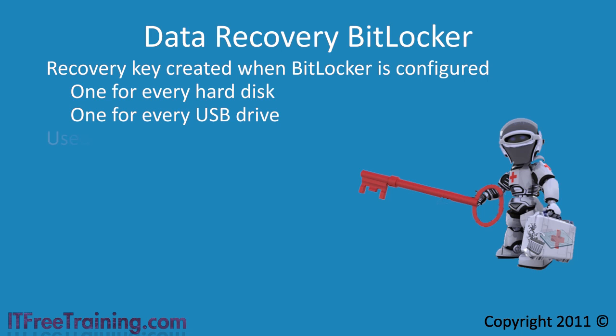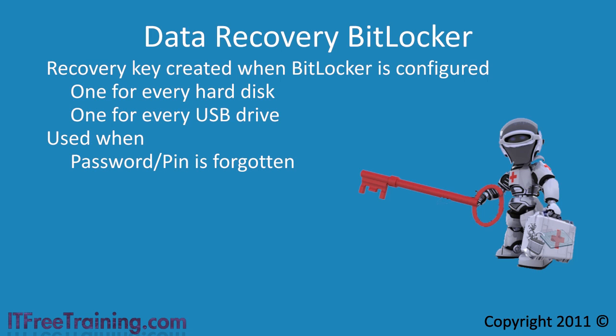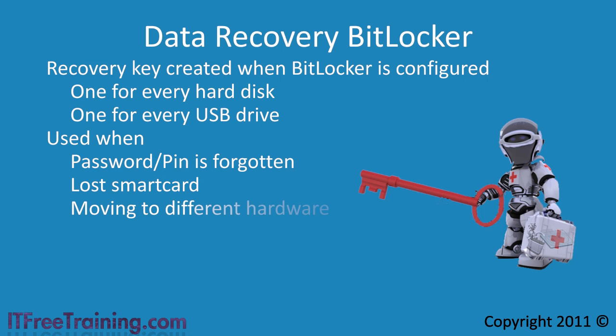The recovery key allows you to access the data in a number of different situations. First, if you forget your password or PIN associated with BitLocker. If you use smart cards, the recovery key will help you access the data if you lose the smart card or it is damaged. If you are using the TPM, if you move the hard disk to a different computer you will need the recovery key to access the hard disk. Finally, if a change happens to the system such as the BIOS being upgraded or the boot sector changing, the computer will go into BitLocker recovery mode. The system will then ask for the recovery key in order to get the system working again.